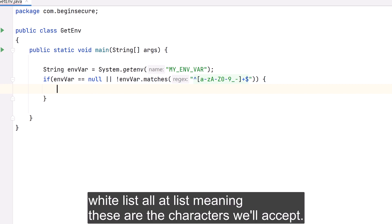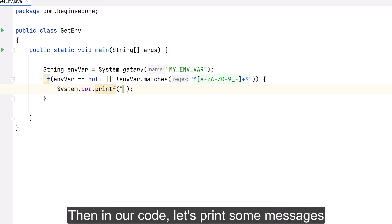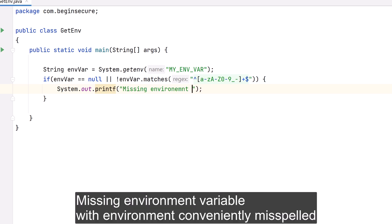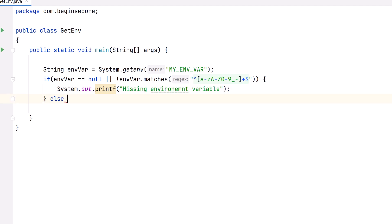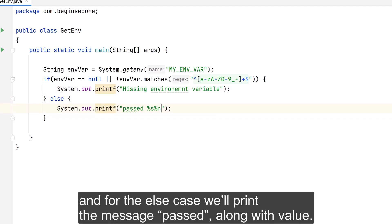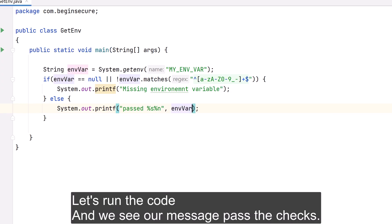In our code, in the fail condition we print the message 'missing environment variable' (with 'environment' conveniently misspelled), and for the else case we print 'passed' along with the value we got back. Let's run the code and we see our message: passed the checks.